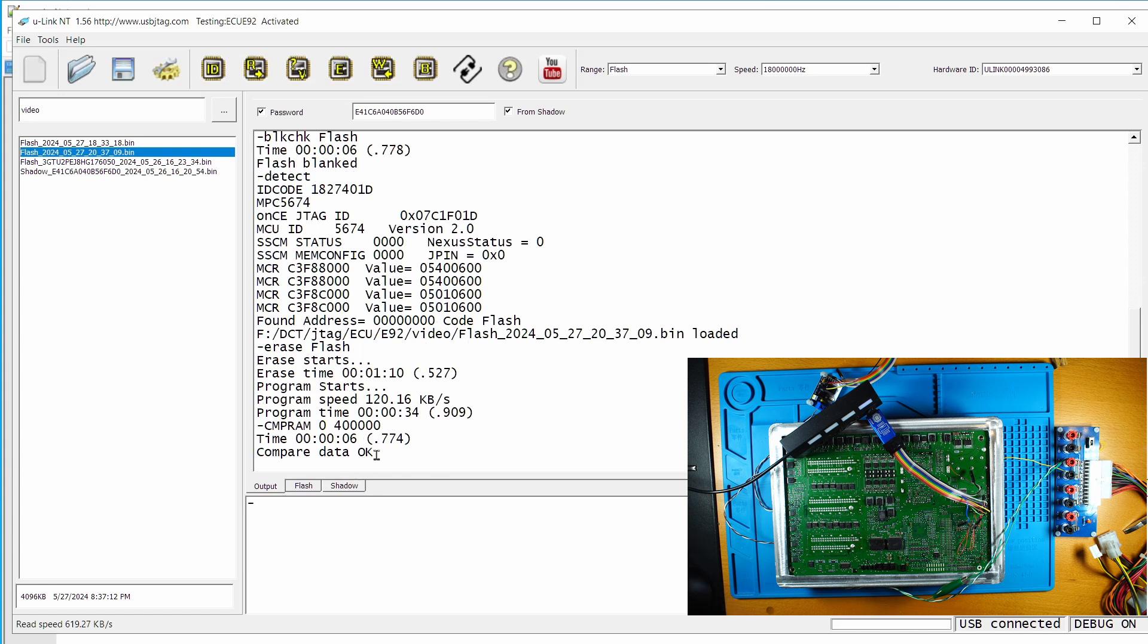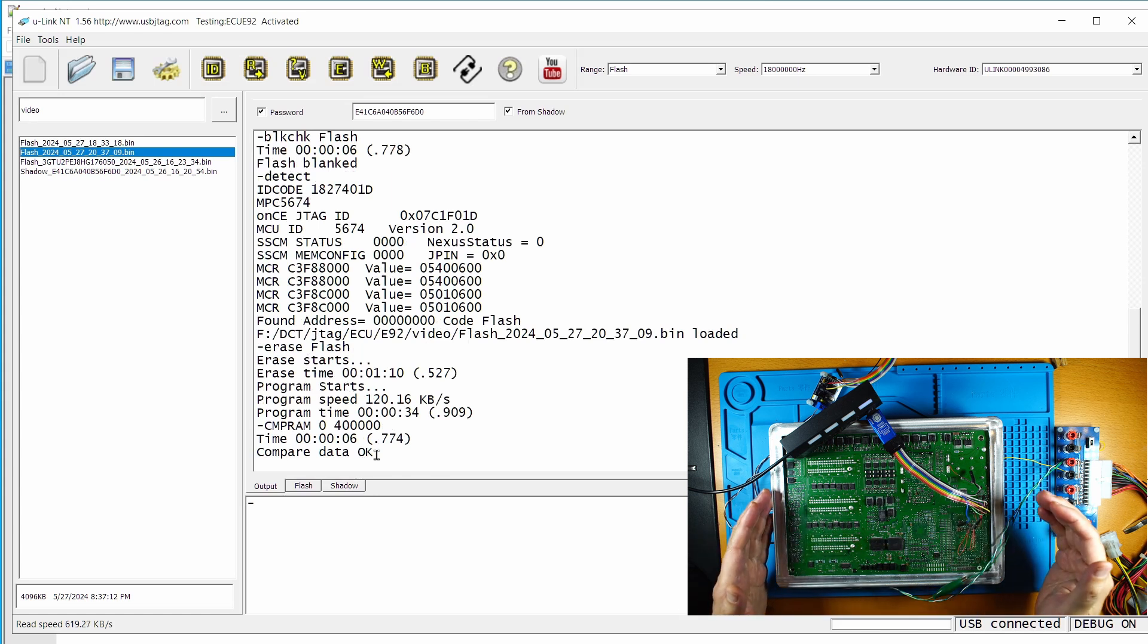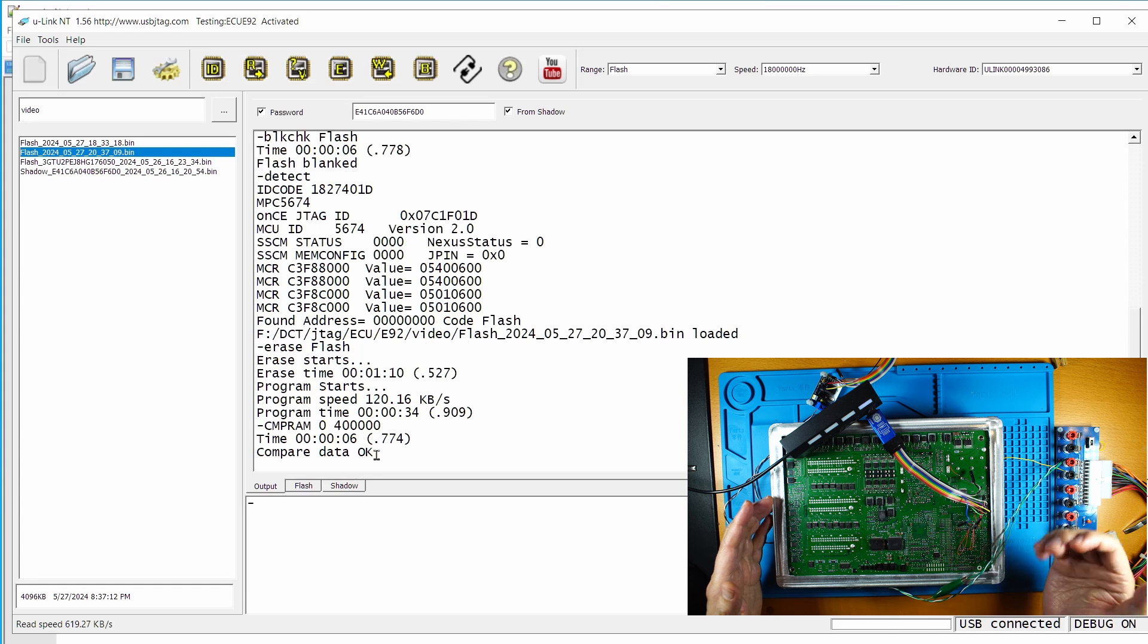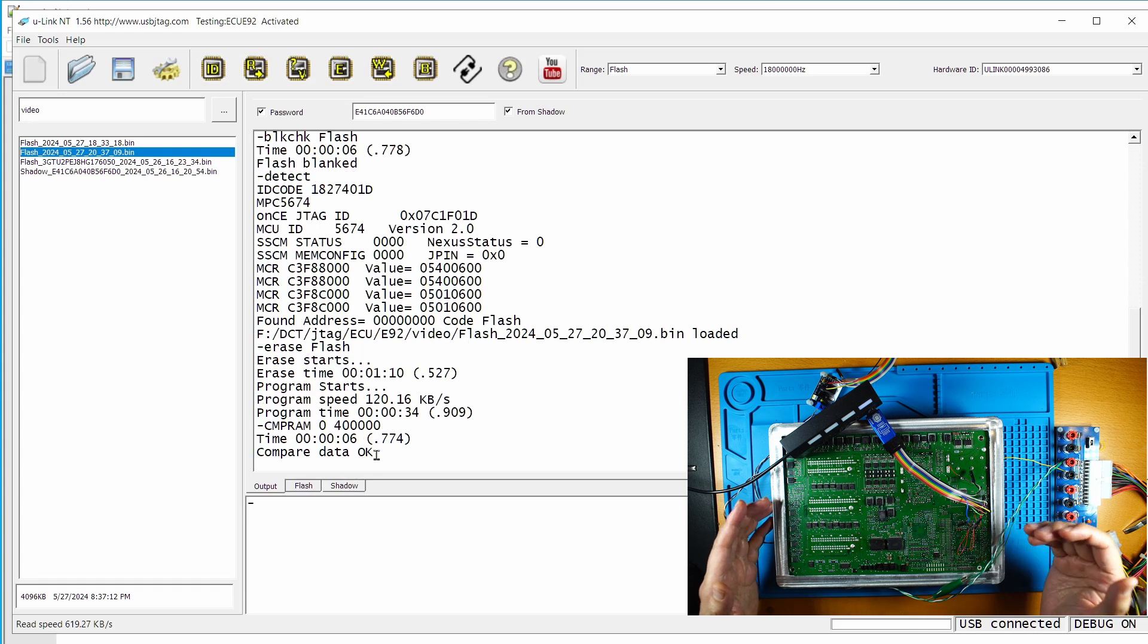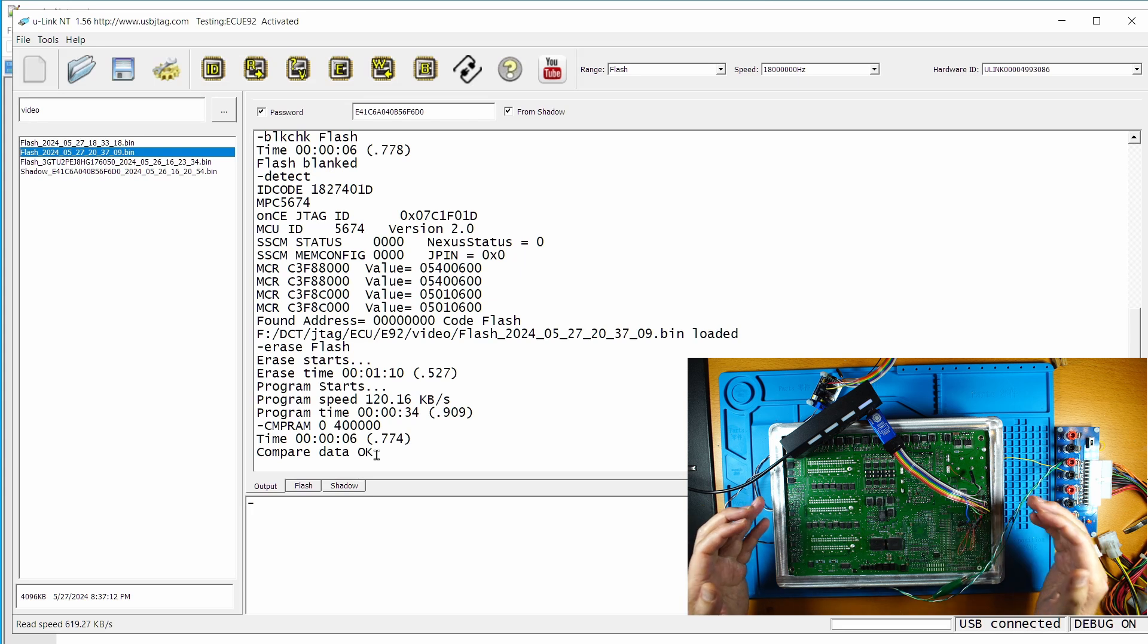So if you do have a bricked ECU and you do not want to waste time on the canvas band mode recovery, then JTAG is an option to quickly recover your ECU.